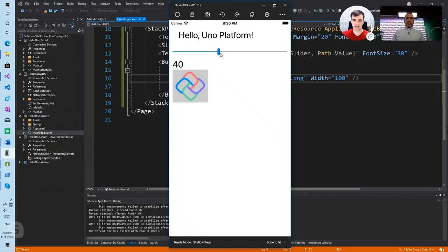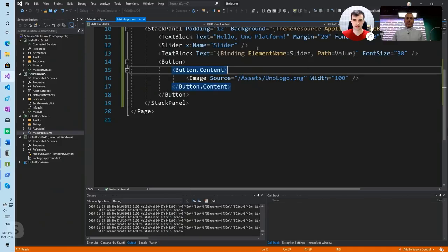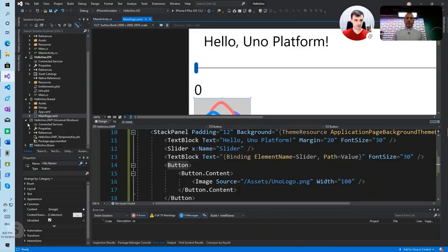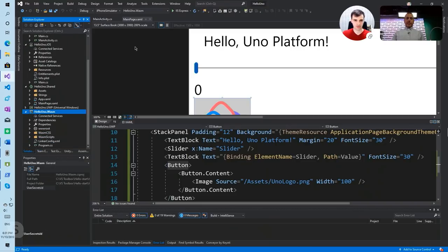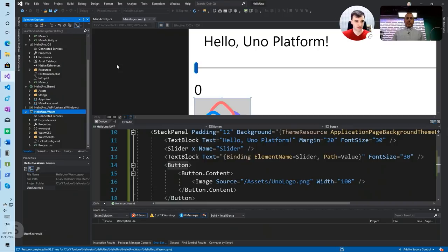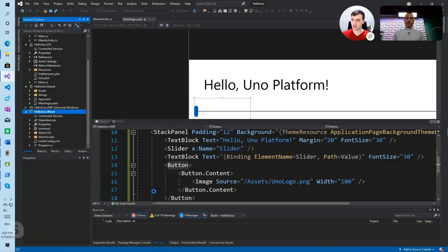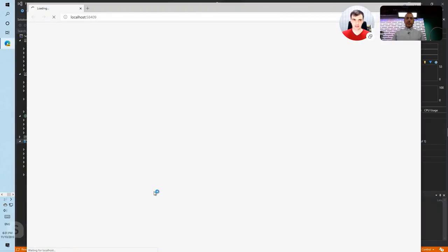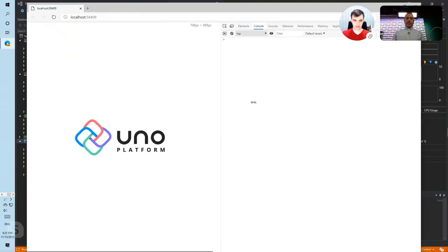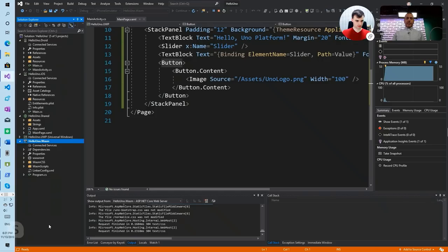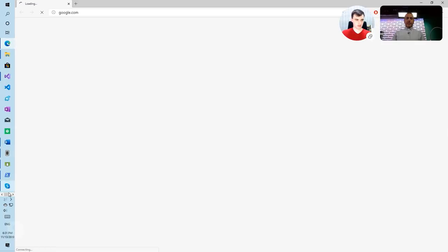We can see there's the button we created and the slider also working in iOS. But the final and biggest advantage of UNO platform is the WebAssembly part. That's probably the most extraordinary thing — you just launch your UWP application as WebAssembly, and once it launches you should see the same experience running in the browser, rendered on the client. There is no server side — you just download the libraries and it runs in the client.